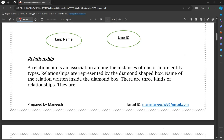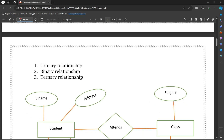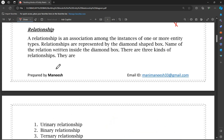A Relationship is defined as the association between entities, and it is represented by a diamond-shaped box, also called a rhombus. The name of the relationship is written inside the diamond-shaped box. Types of relationships include: unary relationship, binary relationship, and ternary relationship. An important question to study is: what is a relationship, and what are the types or degree of relationships?